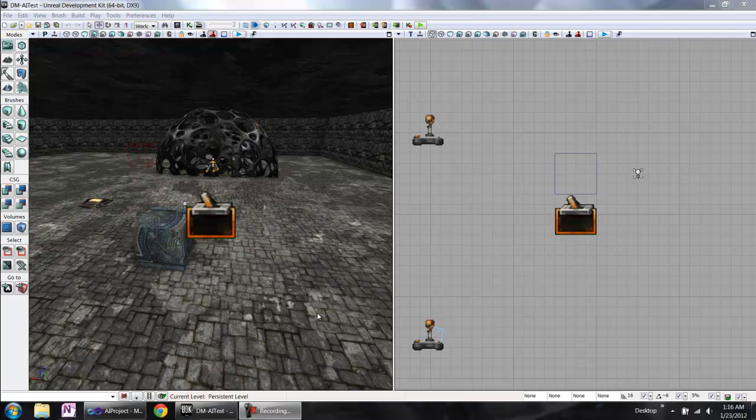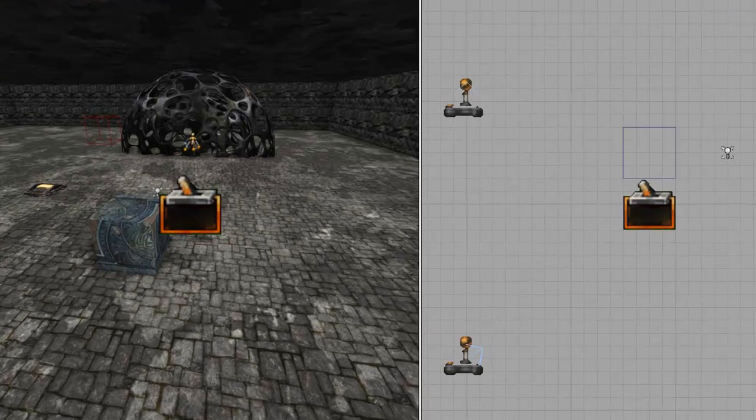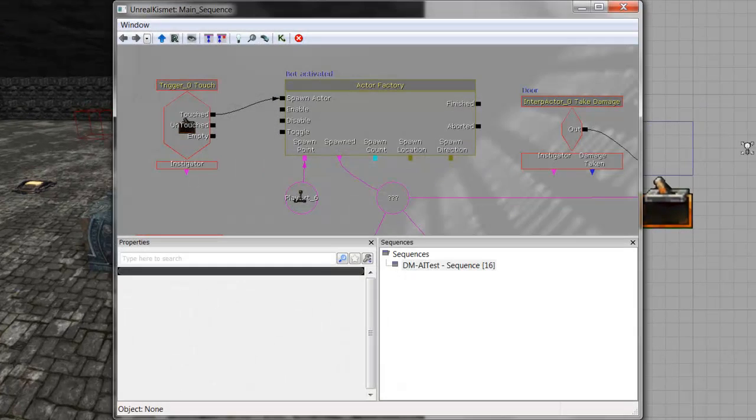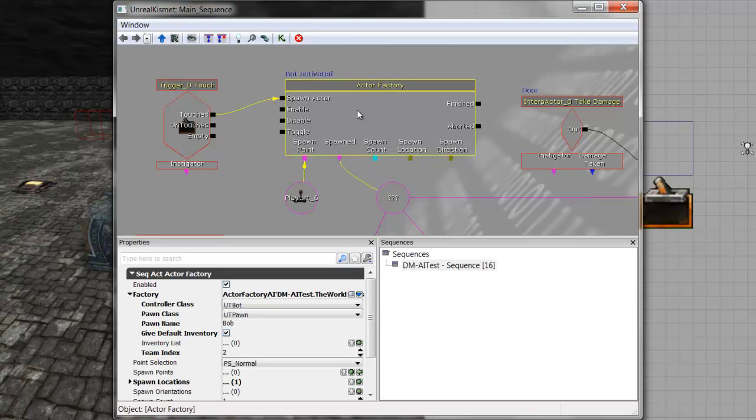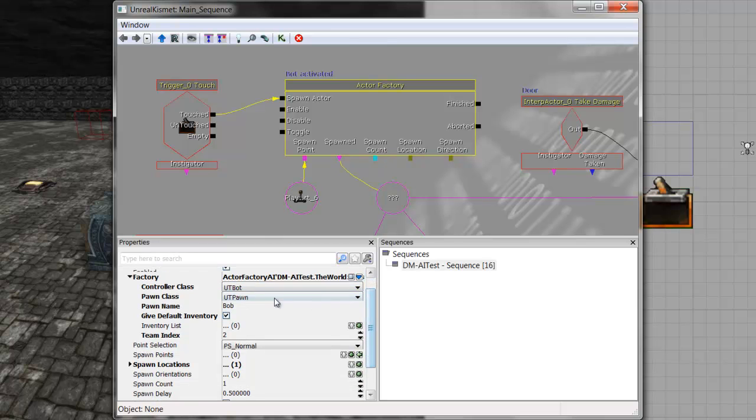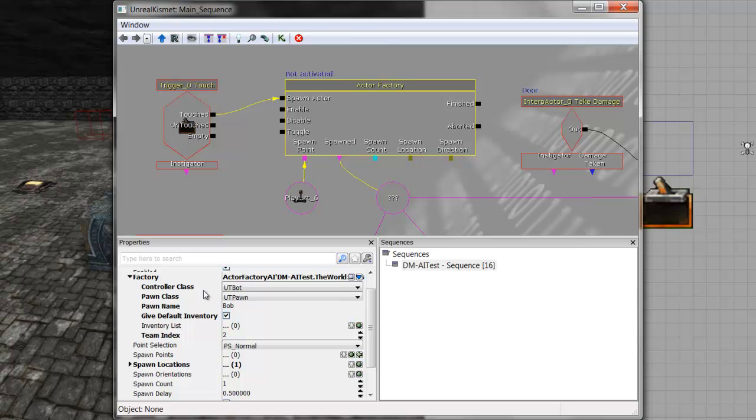In the UDK editor, if I open the Kismet window, you can find the HectorFactory. All the bots were created by HectorFactory. We found that there are two important classes: controller class and pawn class. Controller class controls all the AI logic and pawn class manages the actor in the map. So what we need to do is to modify the controller class and pawn class.